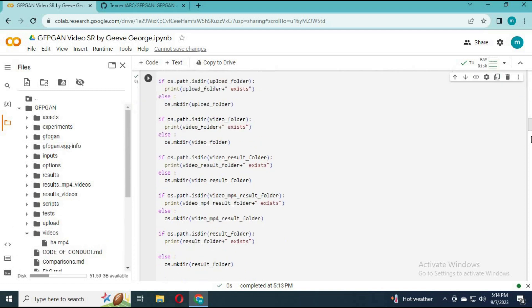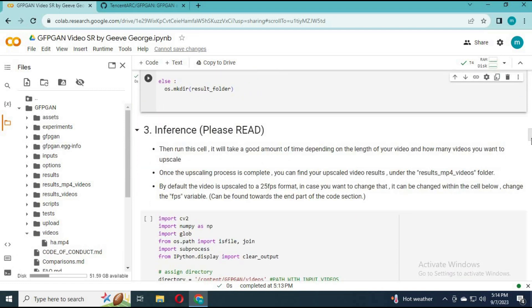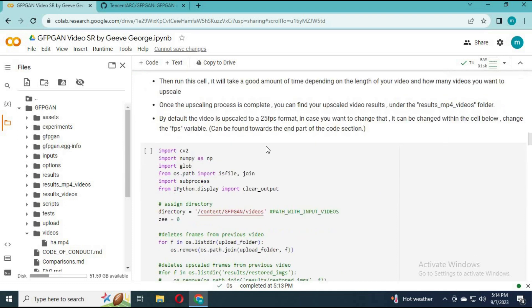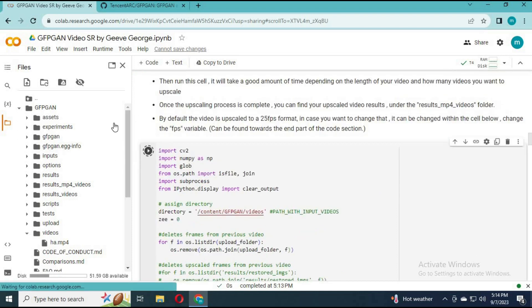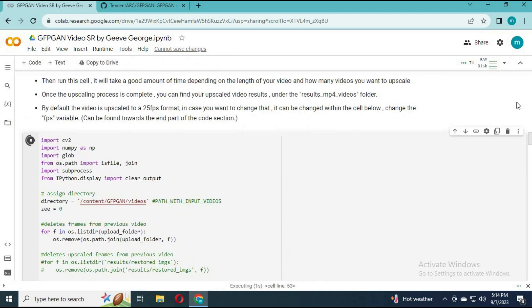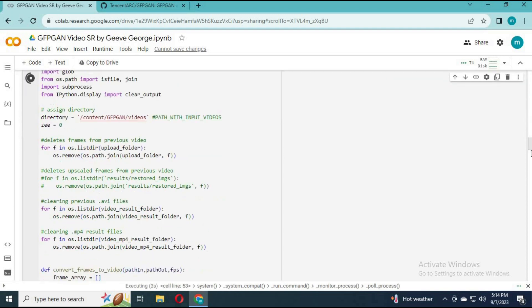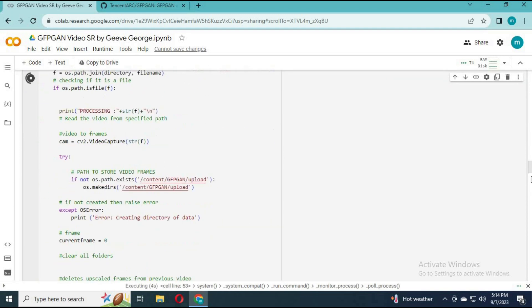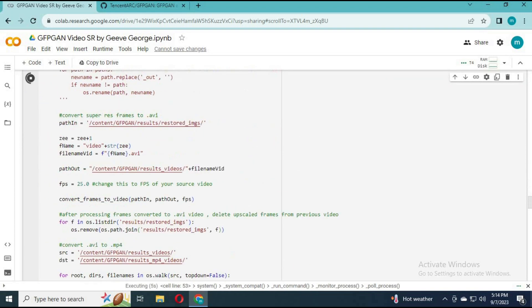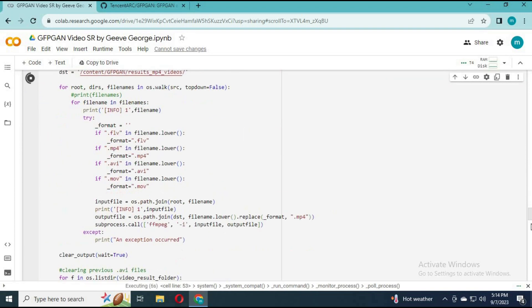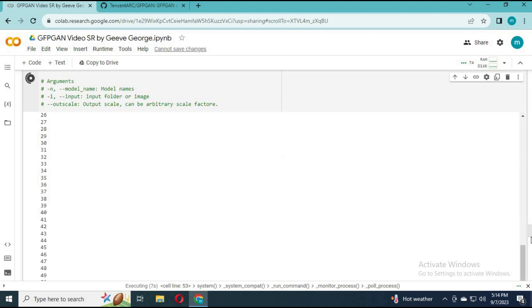Run the third cell — no need to make any changes. Depending on your video length it will take some time. It will first split the video into frames and each frame into segments and restore it, which is what makes it amazing.